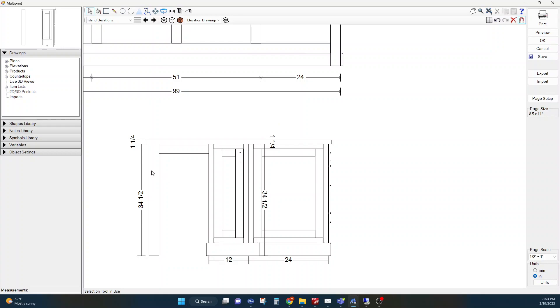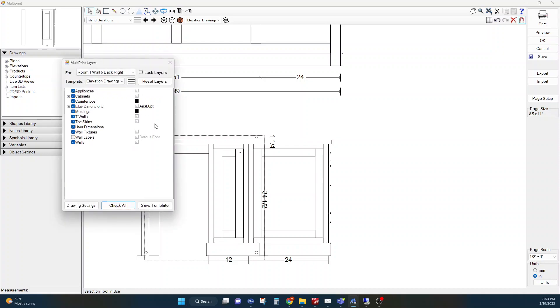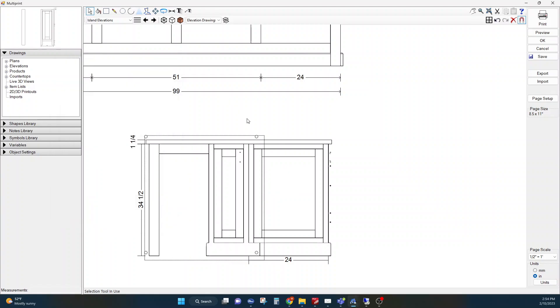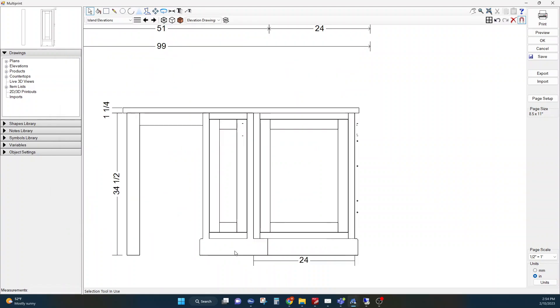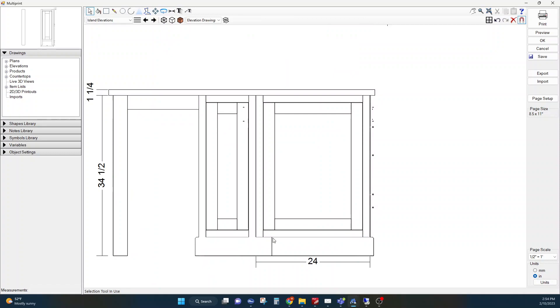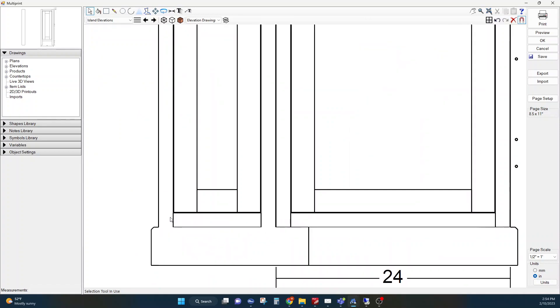I'm going to want to turn the dimensions off. I'll go to my layers and I'm just going to uncheck elevation dimensions on this one. Now that cleaned those dimensions off, and now you see my baseboard isn't quite what it should be.